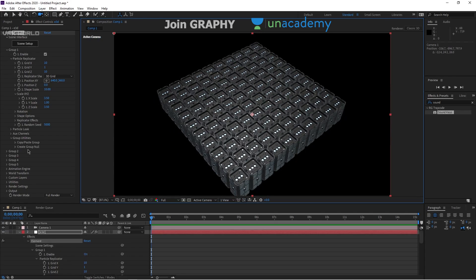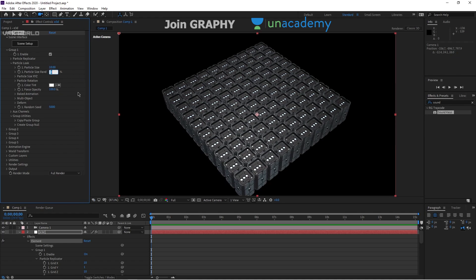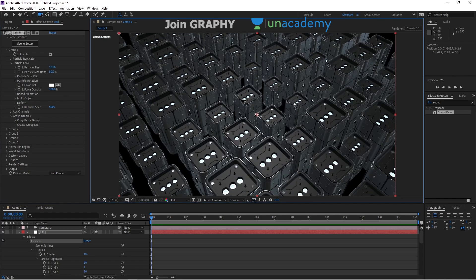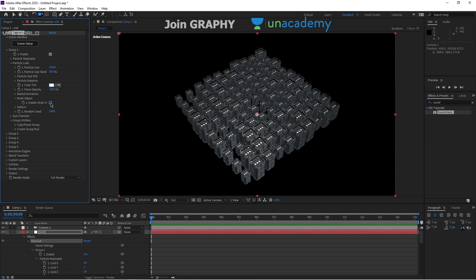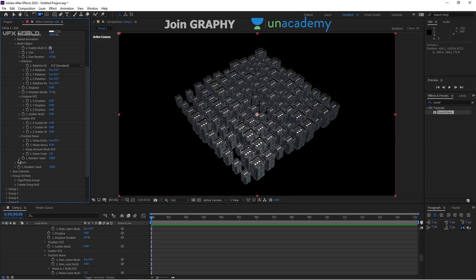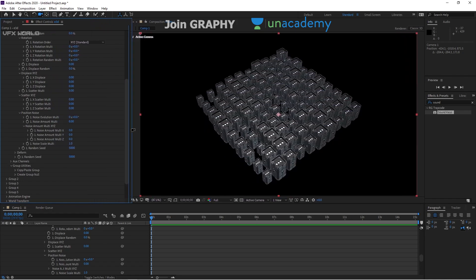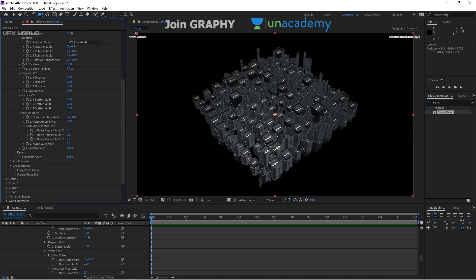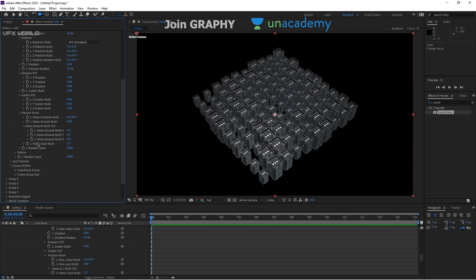Now the fun part begins. Go to Particle Look and find Particle Size Random — make it 50%, so some objects are bigger and some are smaller. Next, go to Multi Object and turn it on, so each part is now calculated as a separate object. Scroll down to find Noise Amount > Multi XYZ. Enable noise in X, Y, and Z. For this setup, we only need Y1 and a little bit of Z1.